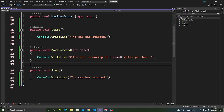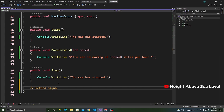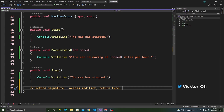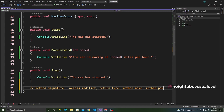So why don't we look at another type of method? A method signature includes the access modifier — things like public or private. The second part is a return type, which can be void, int, string, list, char, bool — that's the return type. The next part is the method name, and finally we have the method parameters.